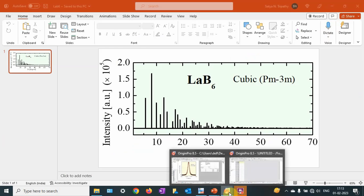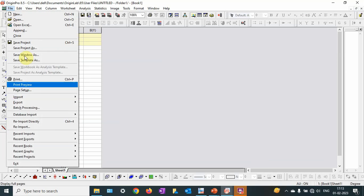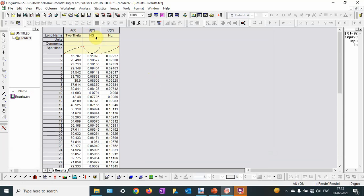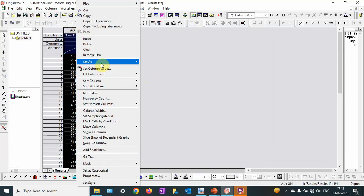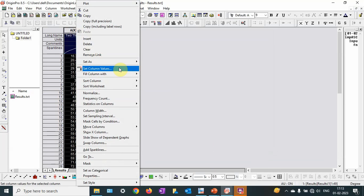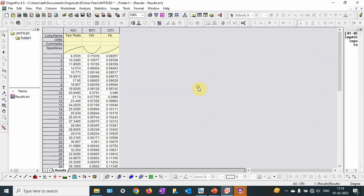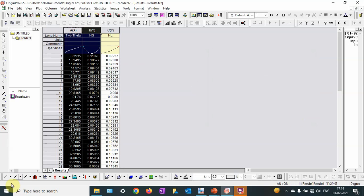Let me import the data first — File > Import > Single — and this is the result. For each peak there is a Gaussian component and a Lorentzian component, which you can determine using a Voigt function. I am going to use theta on the X axis, not 2-theta, so I will set the column values: column A as 2-theta divided by 2.